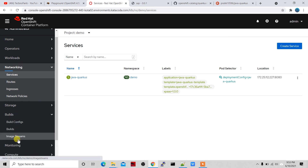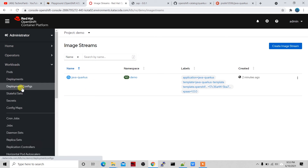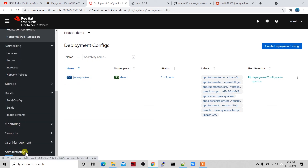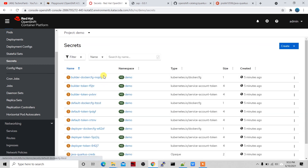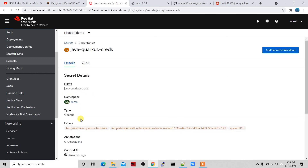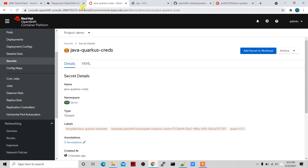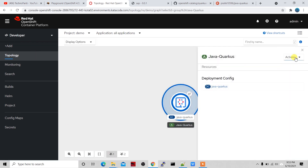Let me show you all the objects that were created. Switching to the Administrator view, under Networking > Routes you can see the java-quarkus route. Under Services there's the java-quarkus service. Under Builds you can see the image stream that was created, and under Workloads the deployment config is also there.